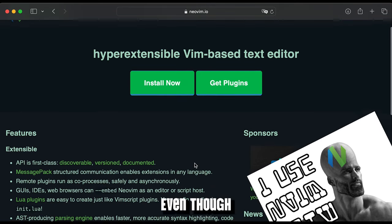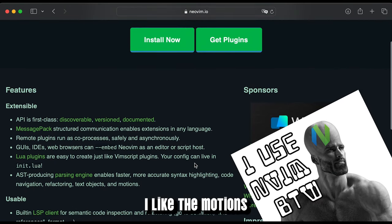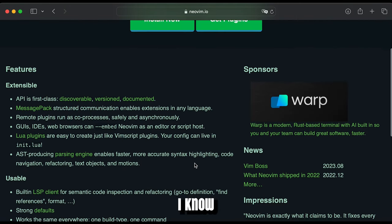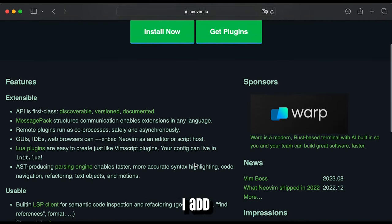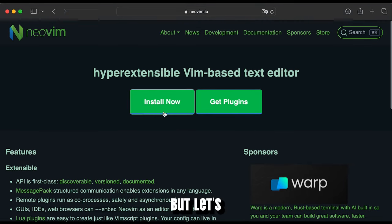I'm a NeoVim fanboy, even though I'm by far no pro. I like the motions I know, and here and there I add some new bindings to my knowledge.